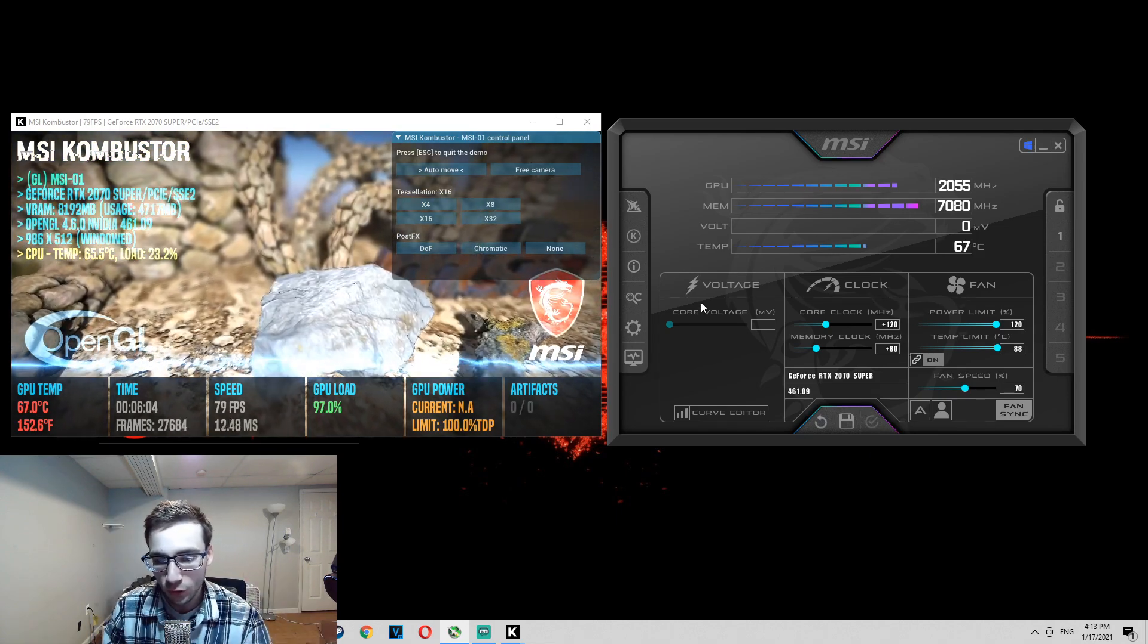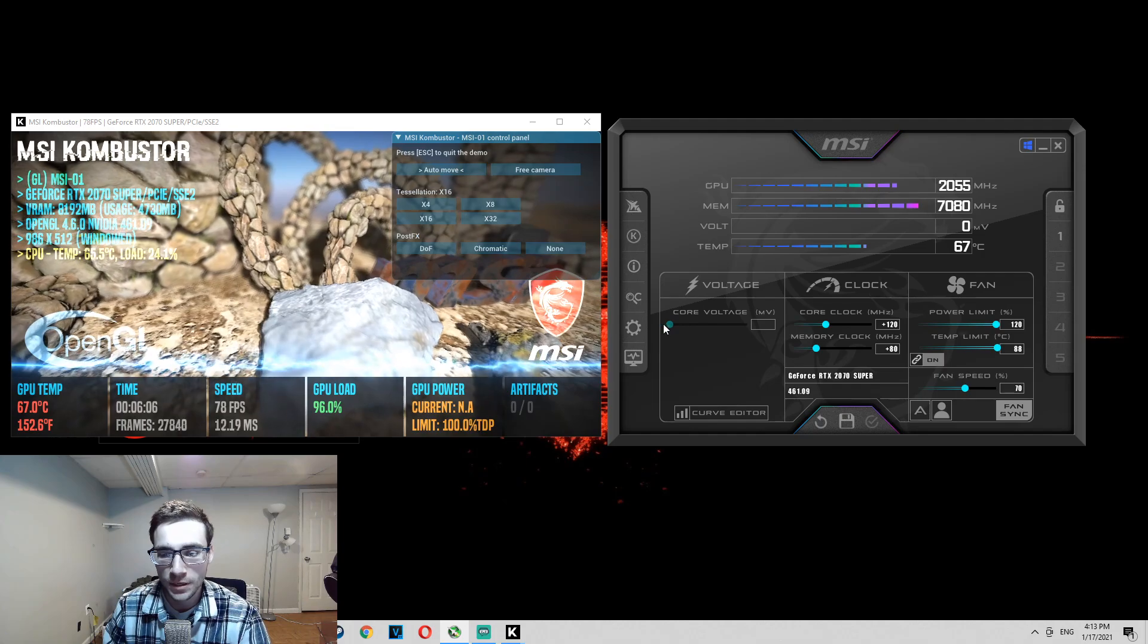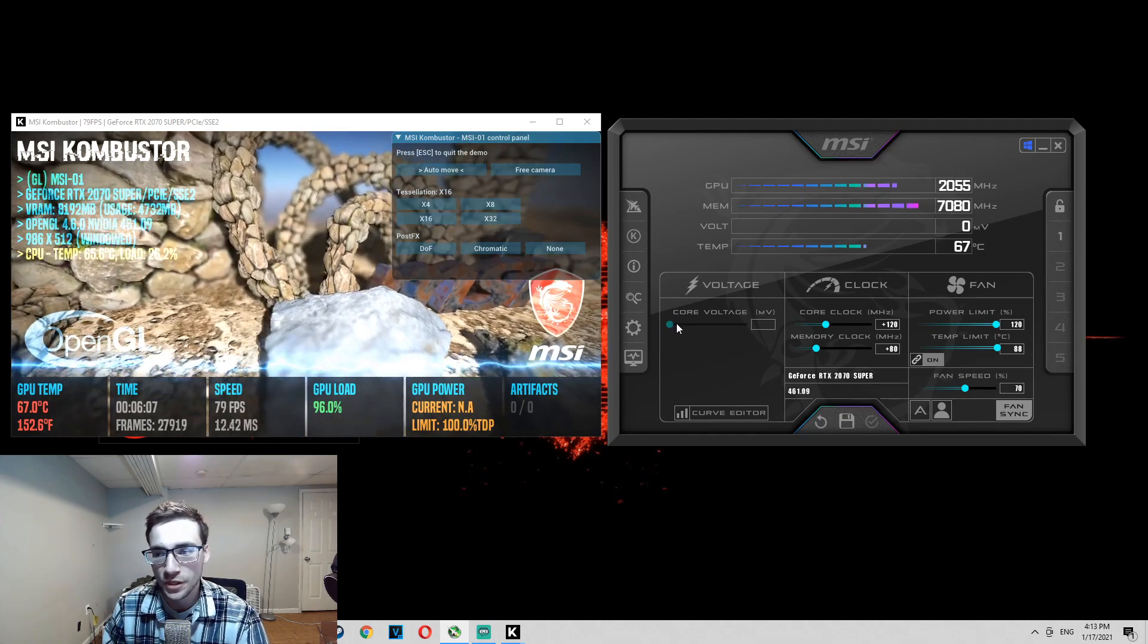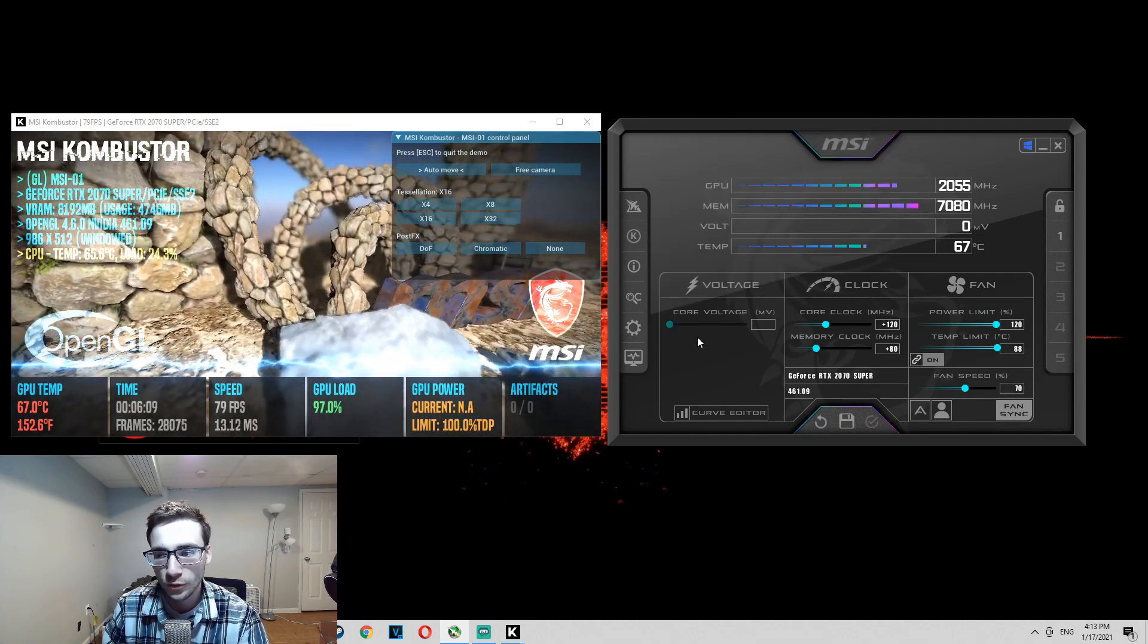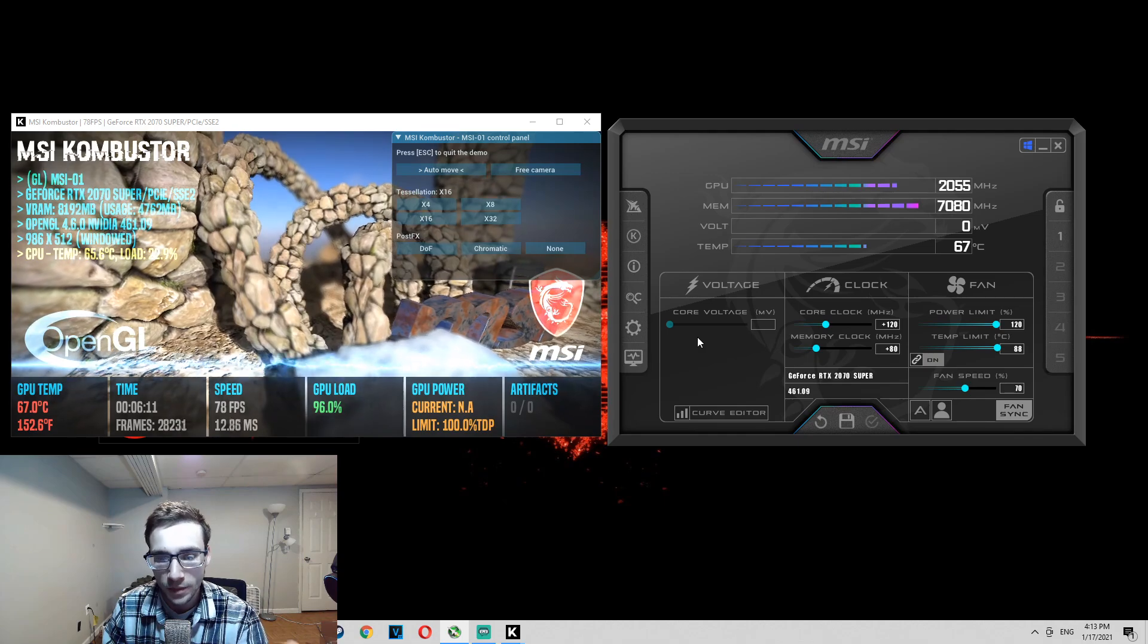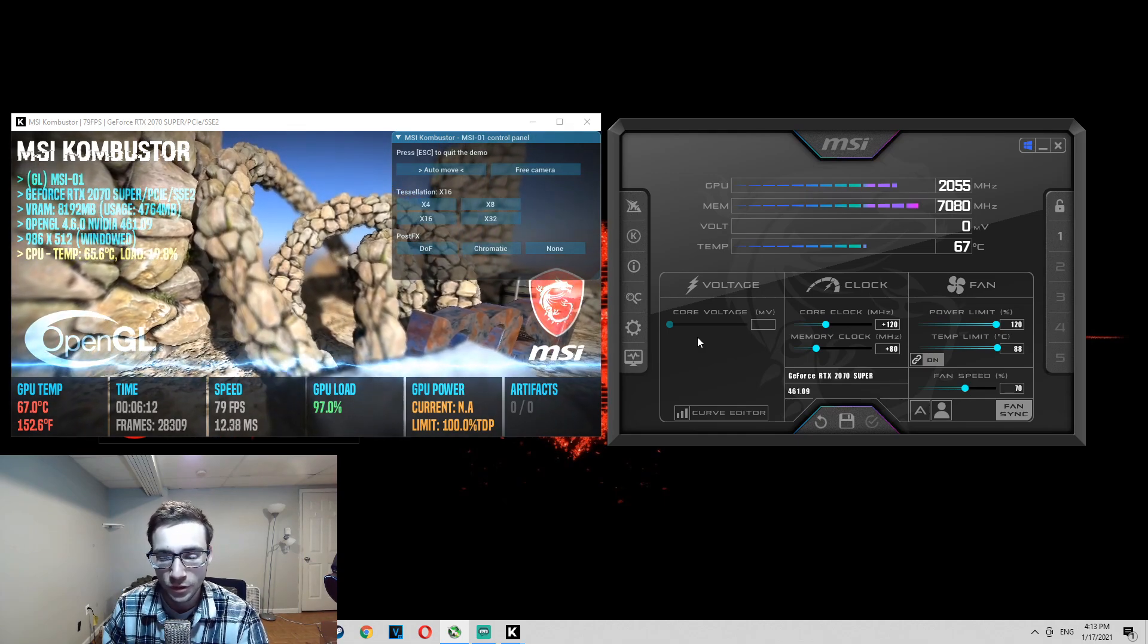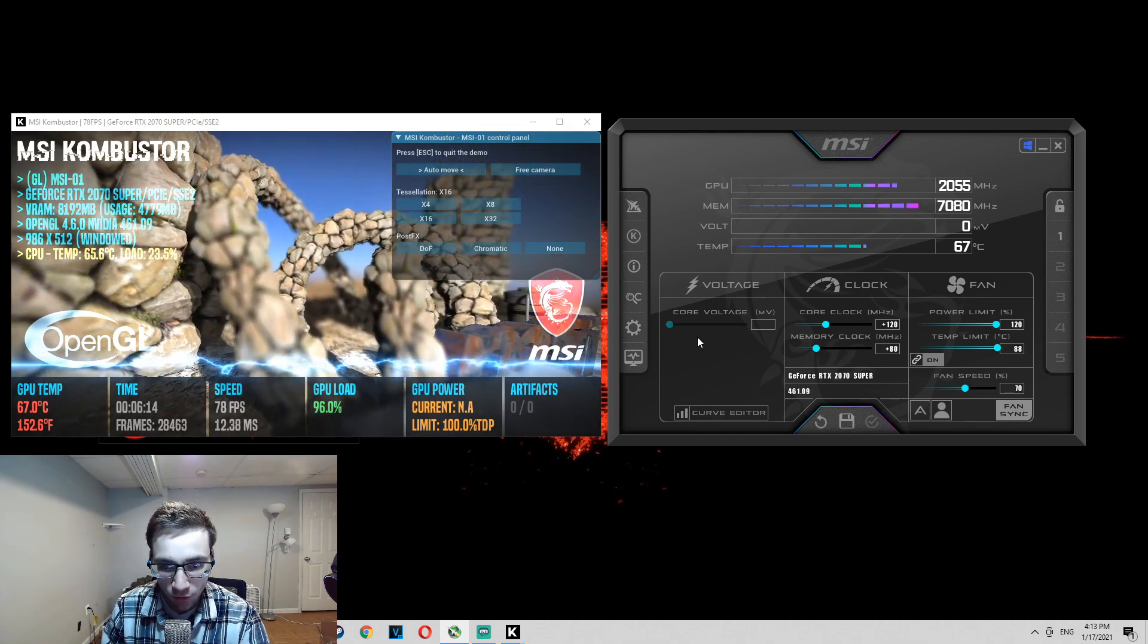Now for the core voltage, you're not going to want to mess with the core voltage at all. Don't mess with the core voltage. I'm going to say it one more time. Don't mess with the core voltage. Don't mess with the core voltage.